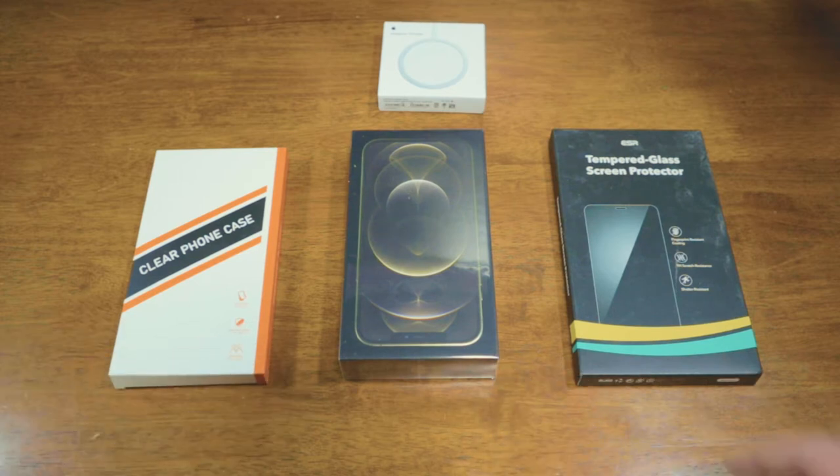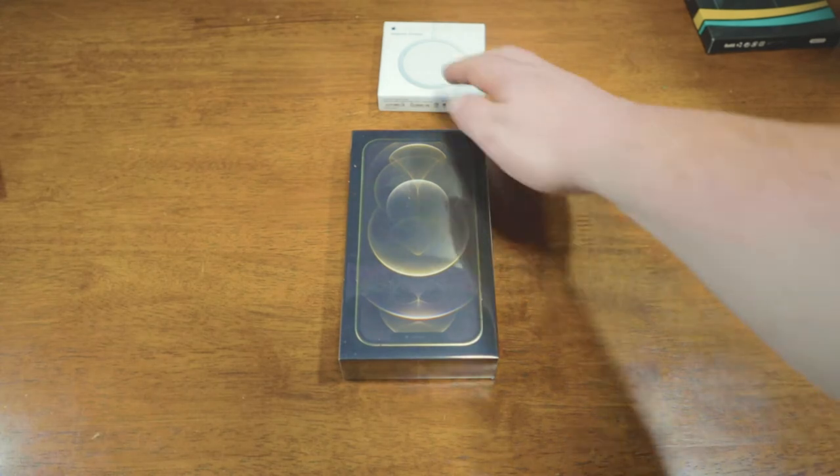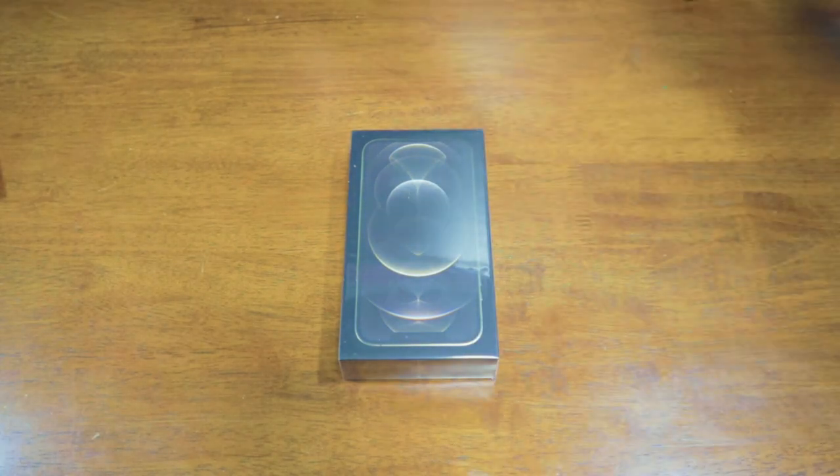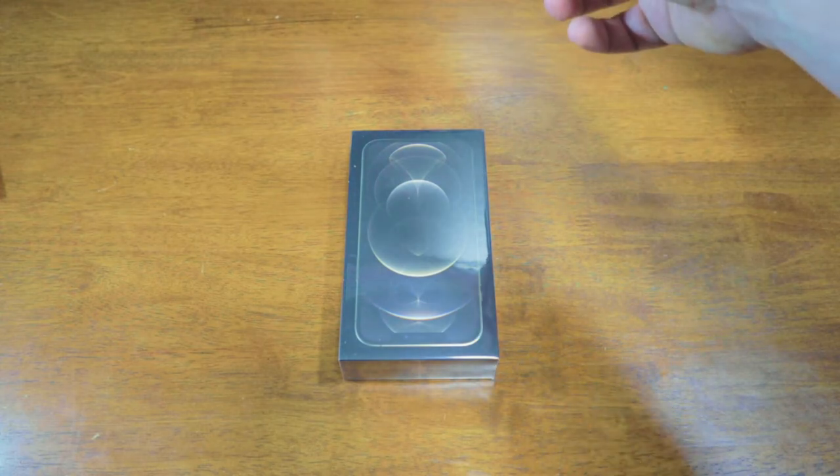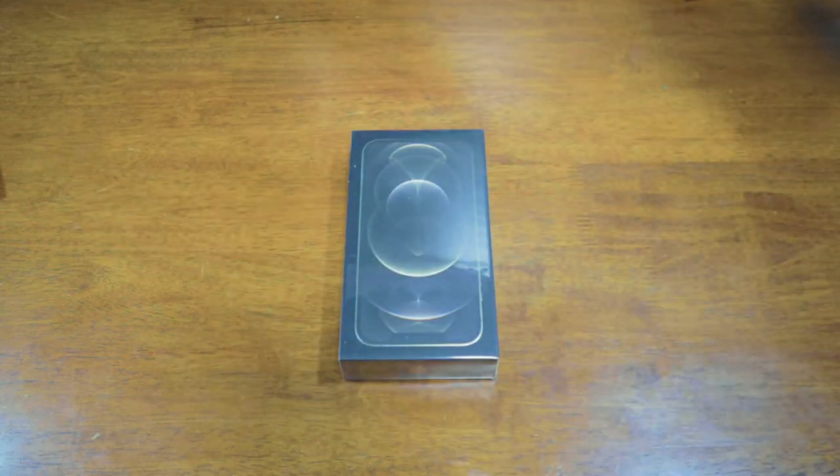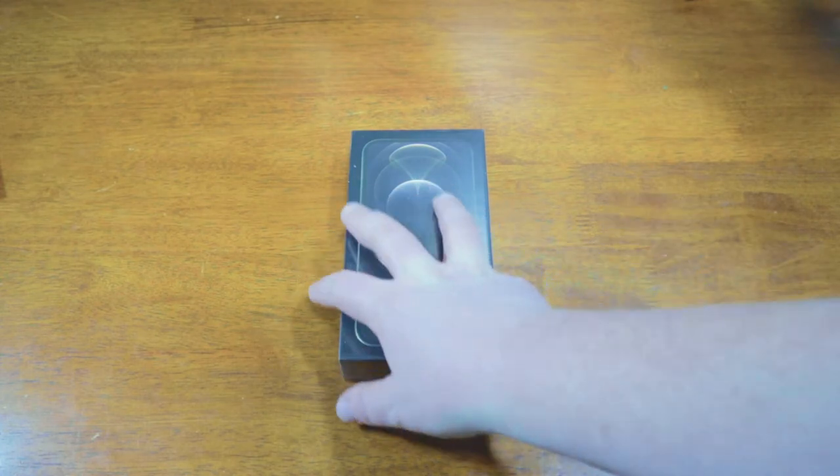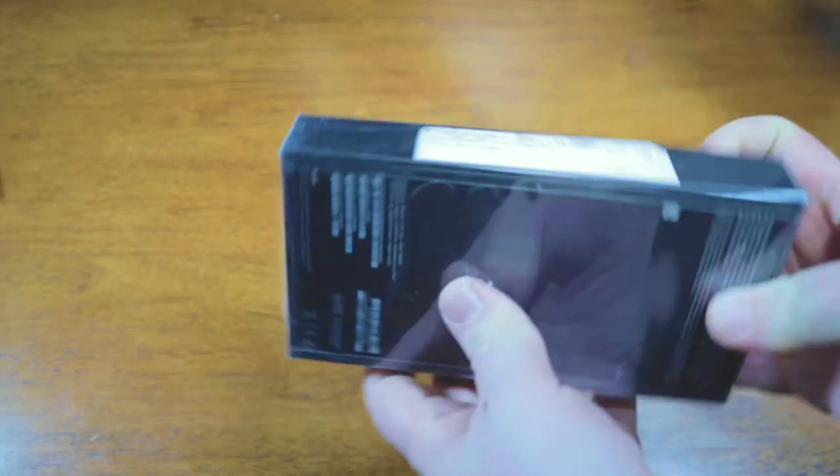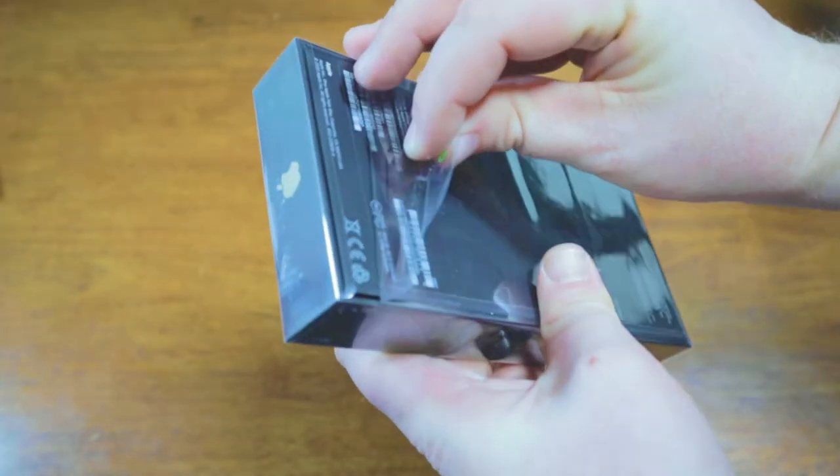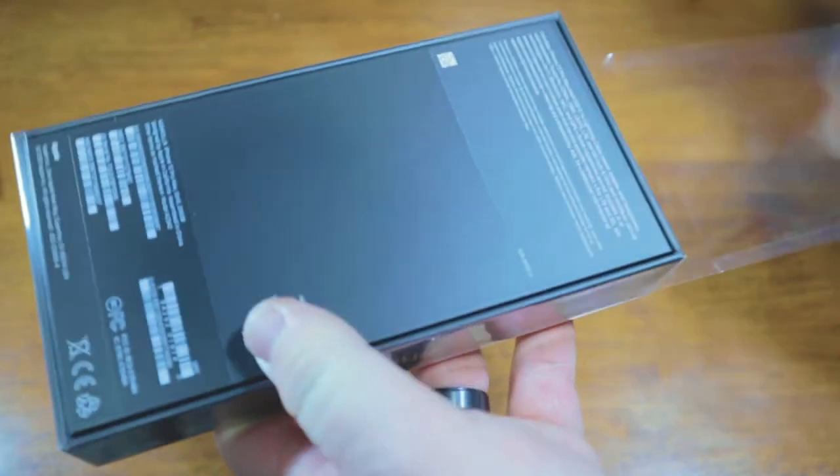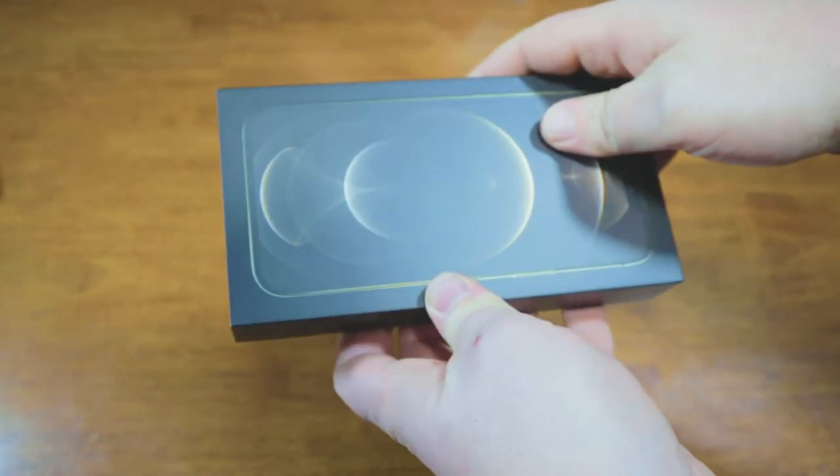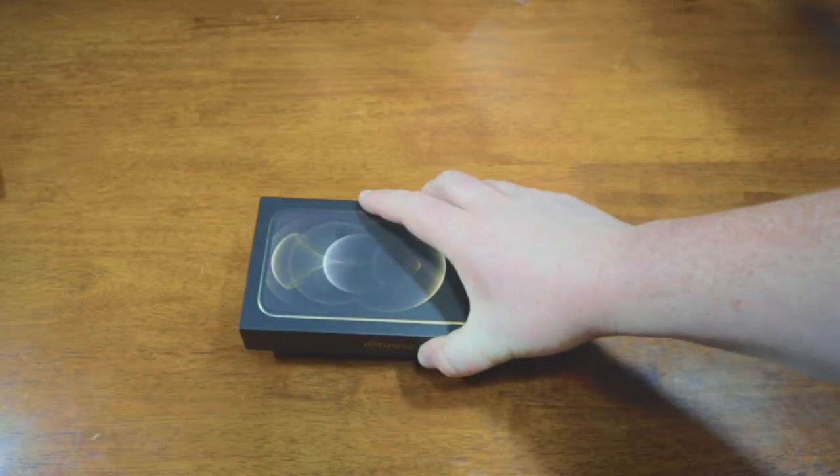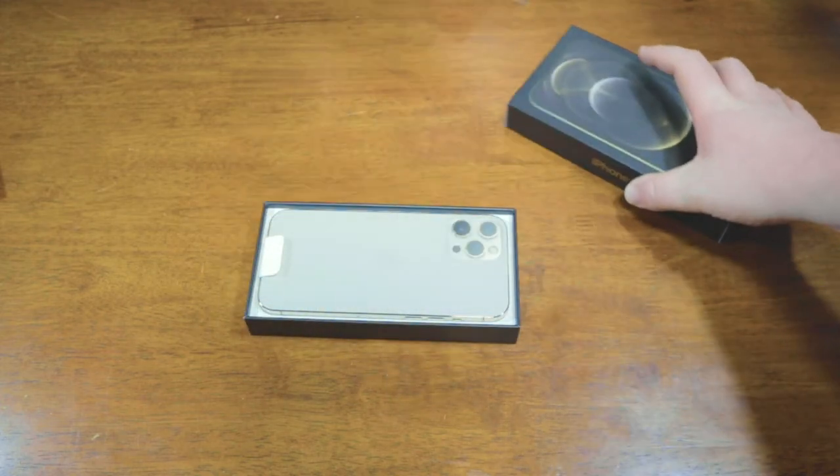We'll start with the iPhone. Also in this video, I'm going to show if the MagSafe charger will work with the case that I got because I got that before I knew about MagSafe. I like how simple the design is. I got the gold 256 gig one.